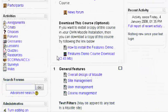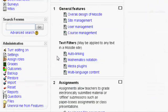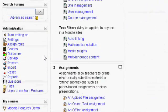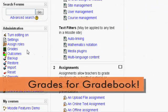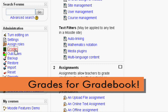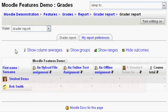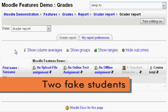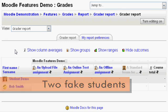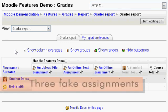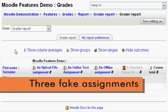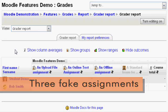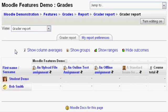Next, scroll down and on the left hand side click grades in the administration block. This will bring up your gradebook and a list of your current students and assigned assignments. For demonstration purposes, Student Demo and Bob Smith are fake students and we also have three fake assignments. The fourth column will be excluded and the course total will be where our calculations come in.